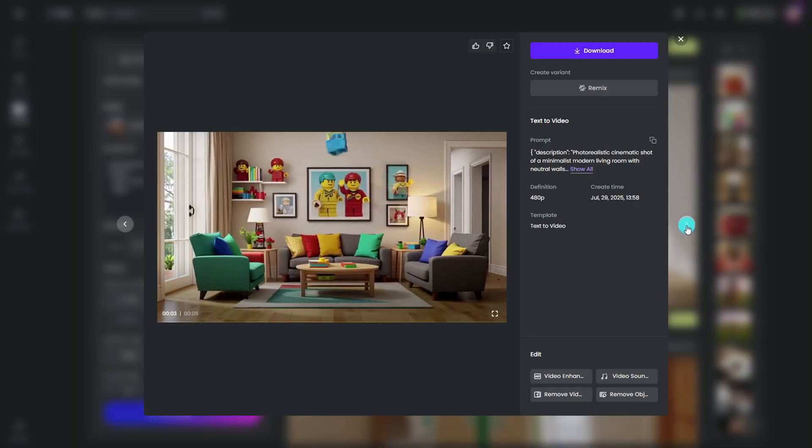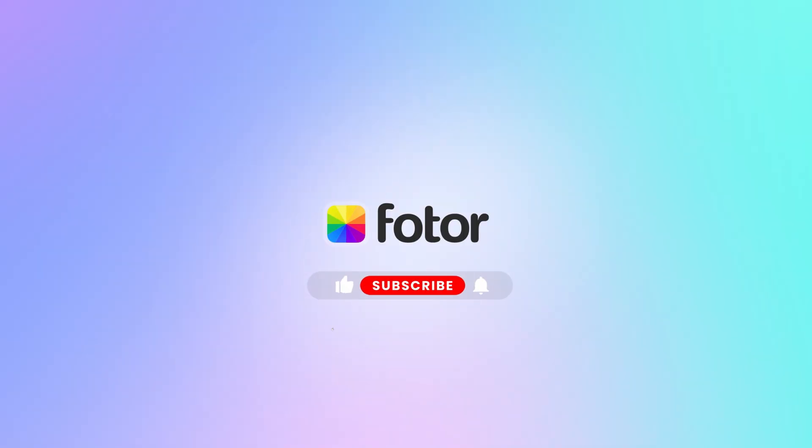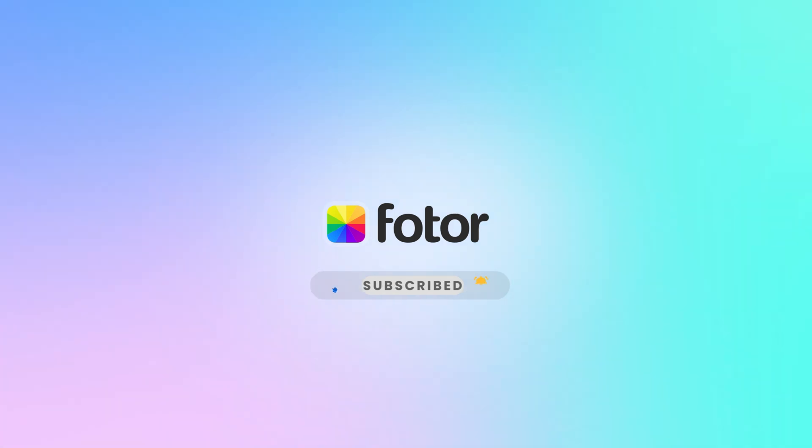That's it for today's video. If you like these easy AI video tricks, don't forget to subscribe. See you next time.